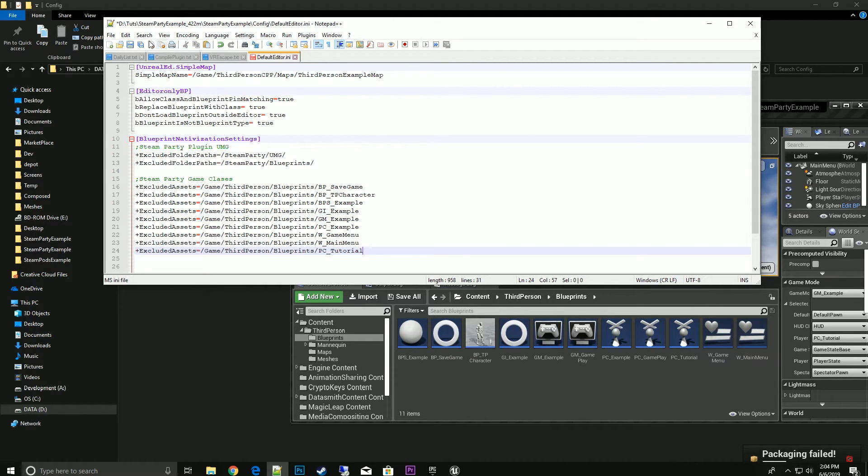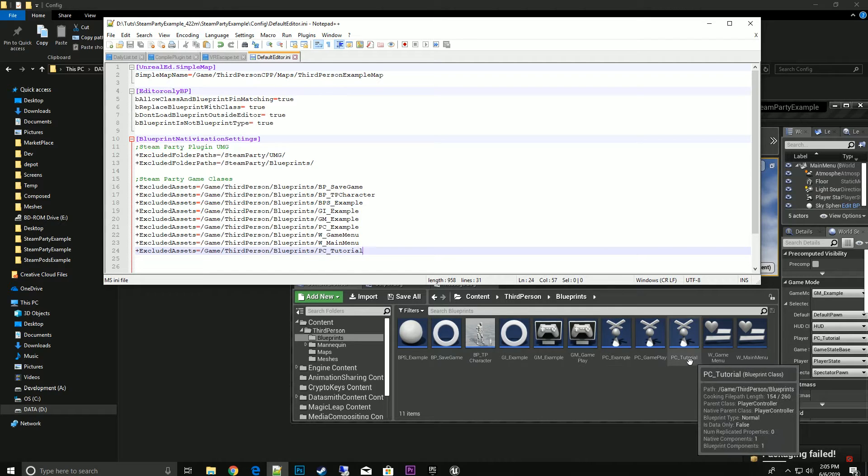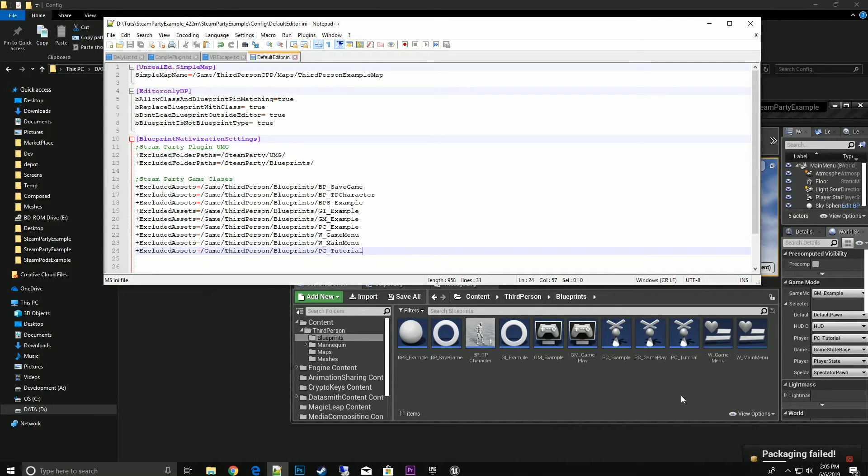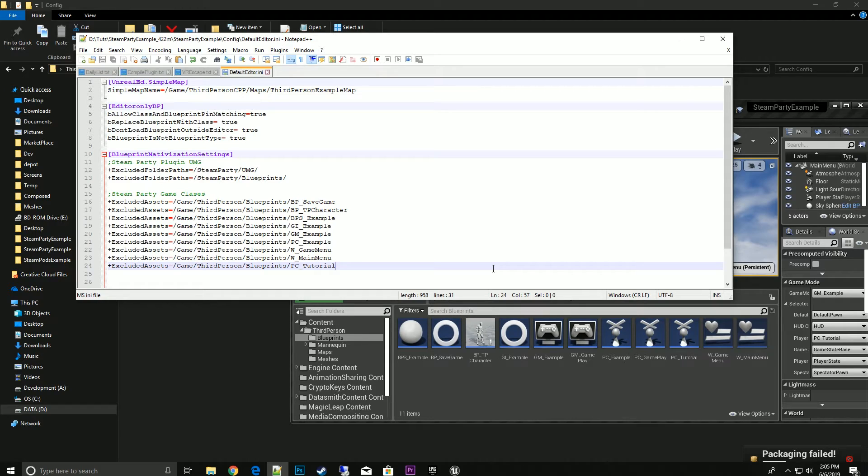Save it, then shut down the editor, restart, and then you'll go ahead and package. It will go ahead and package correctly. If it gives an error again, then you're probably missing another blueprint that has some function being called by Steam Party.